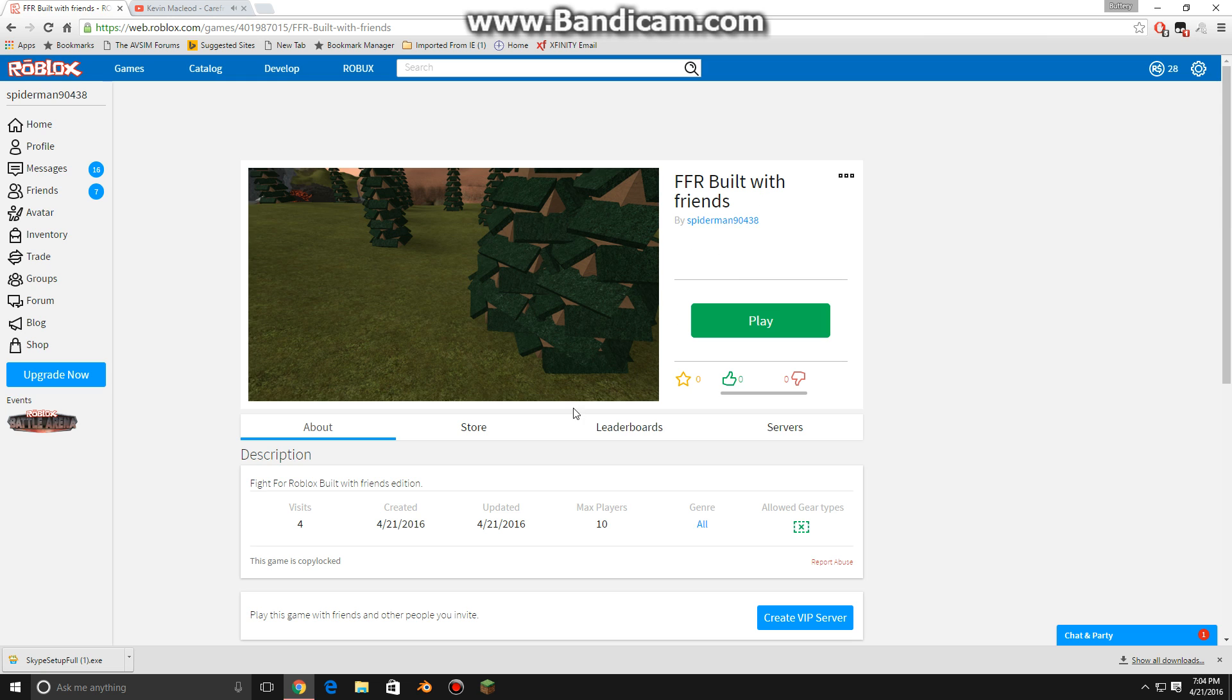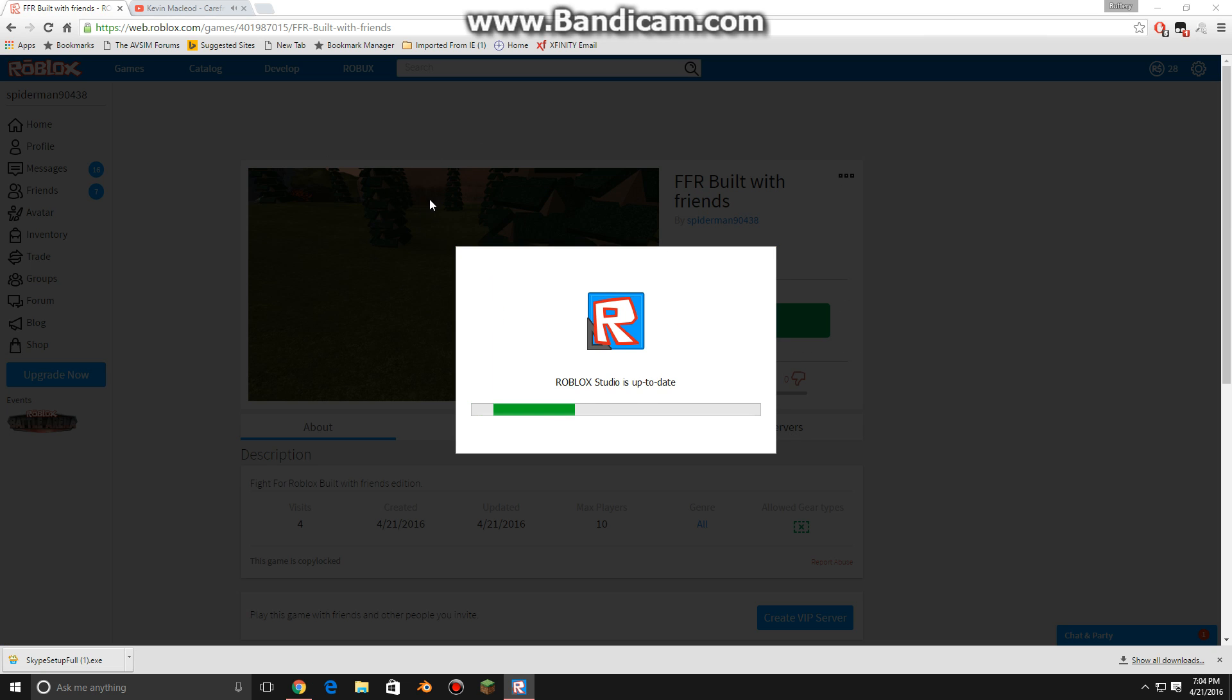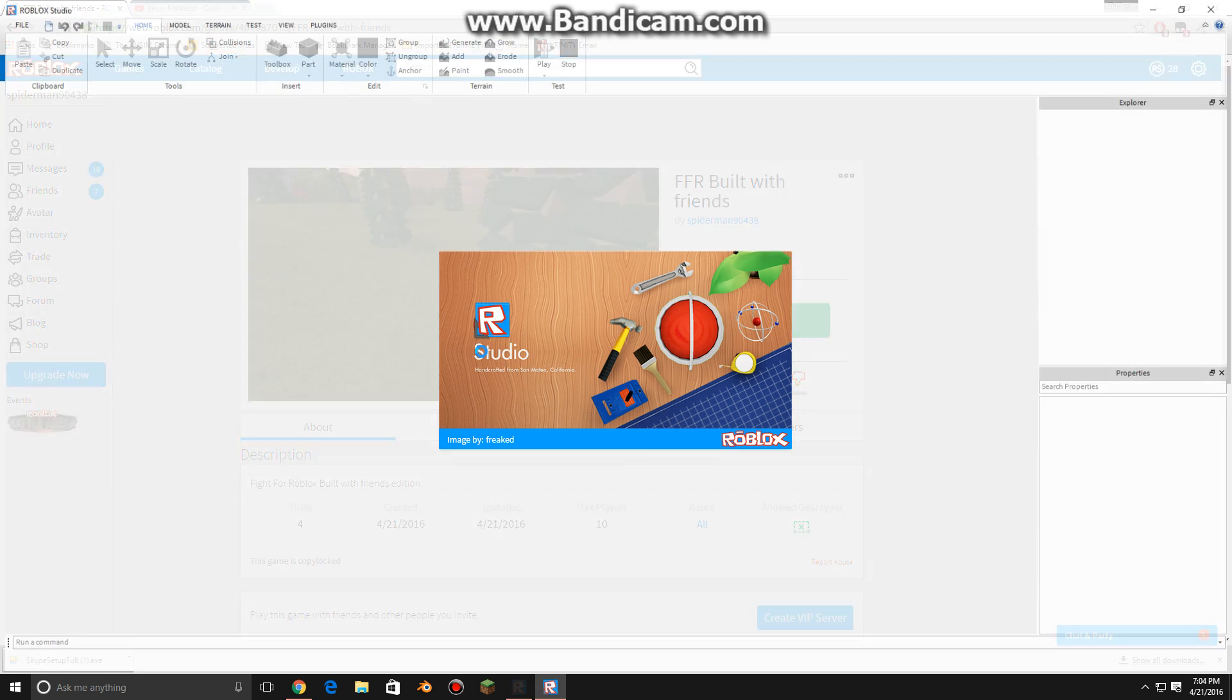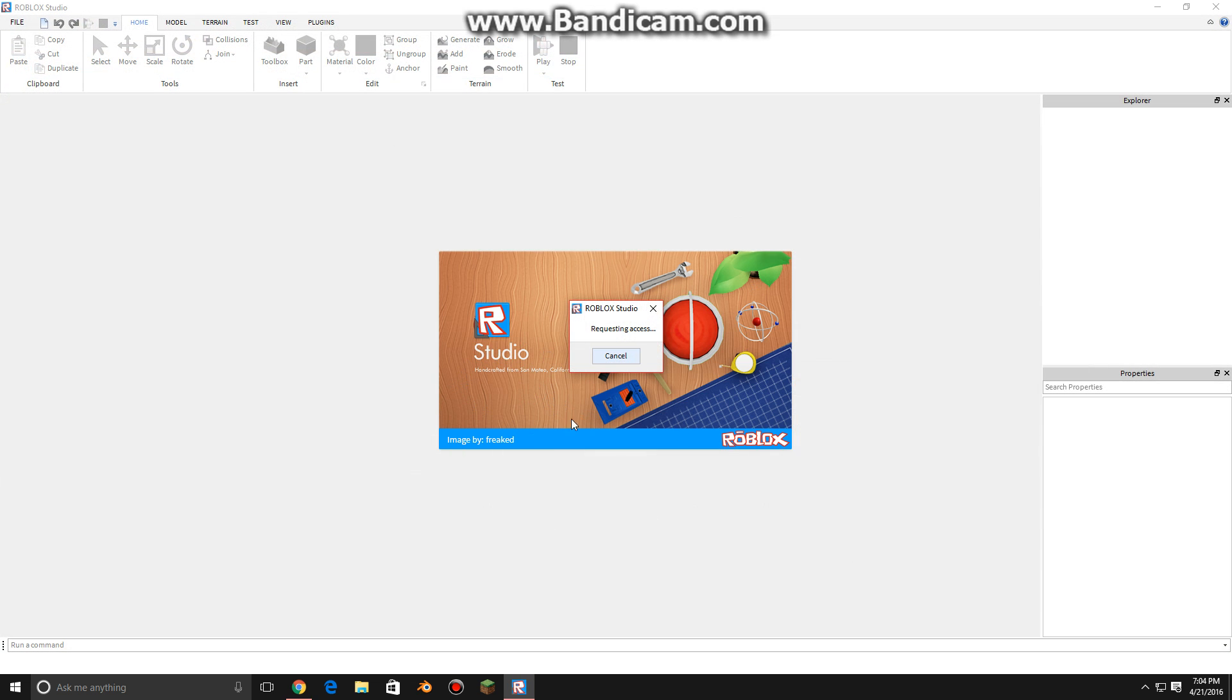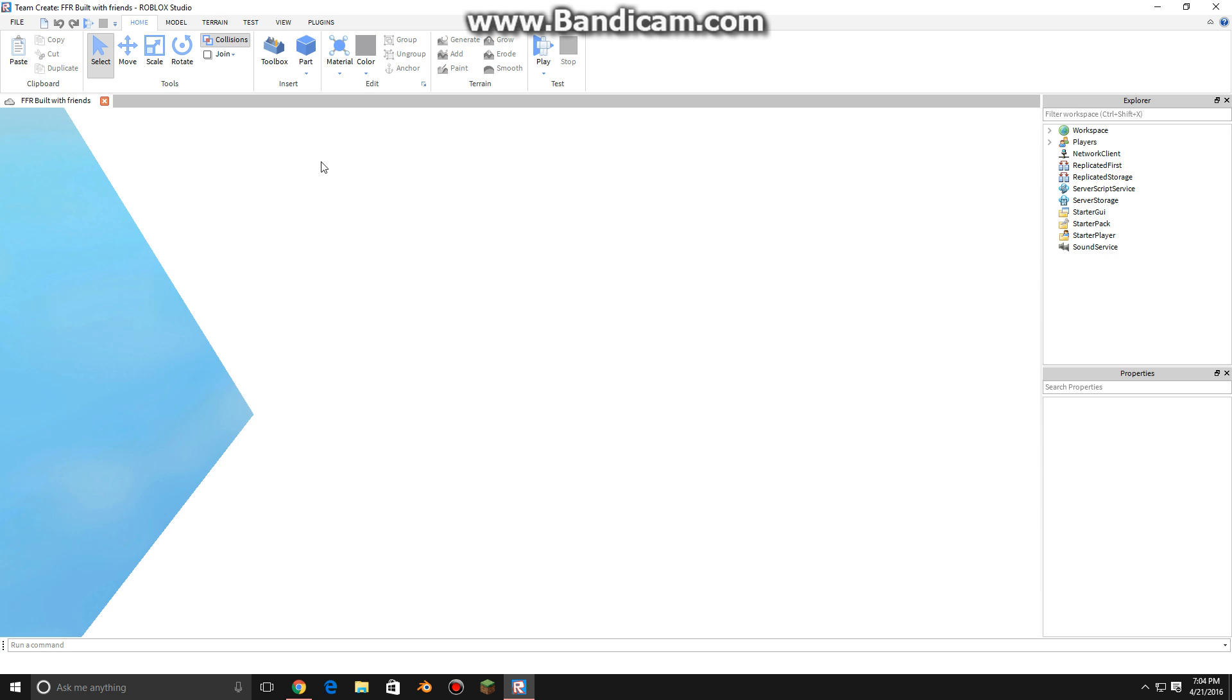So, first, let's go into edit mode here on the studio game. Okay. Let's wait for that to happen. Request an access because I already have it on but let's just say you didn't have that on. Okay.